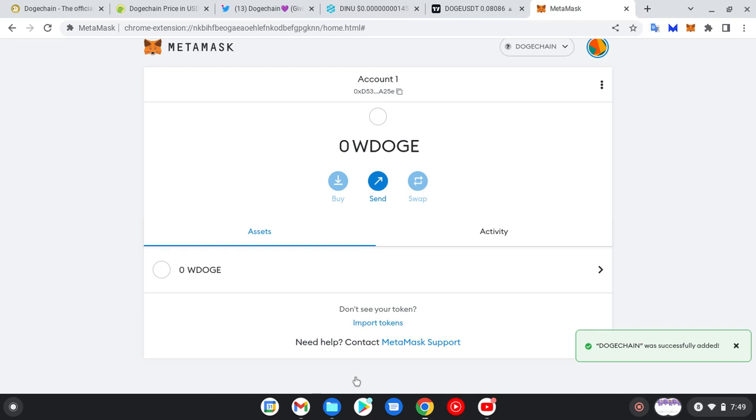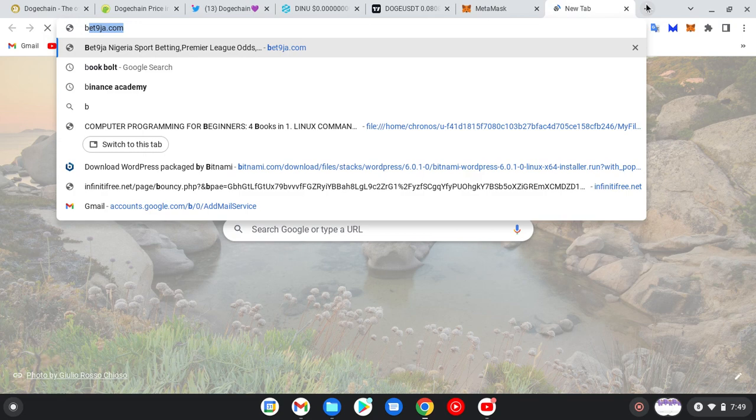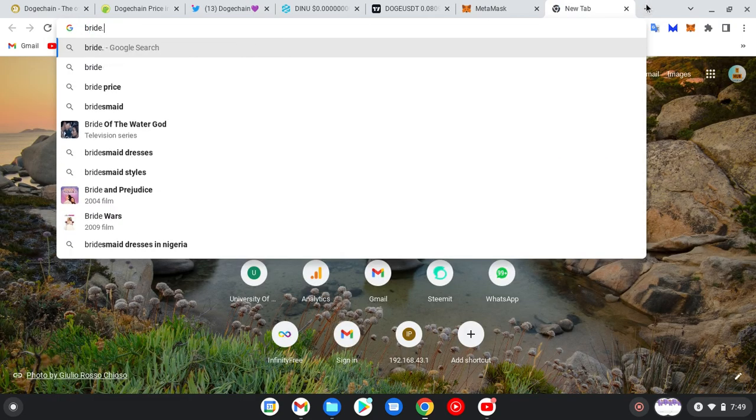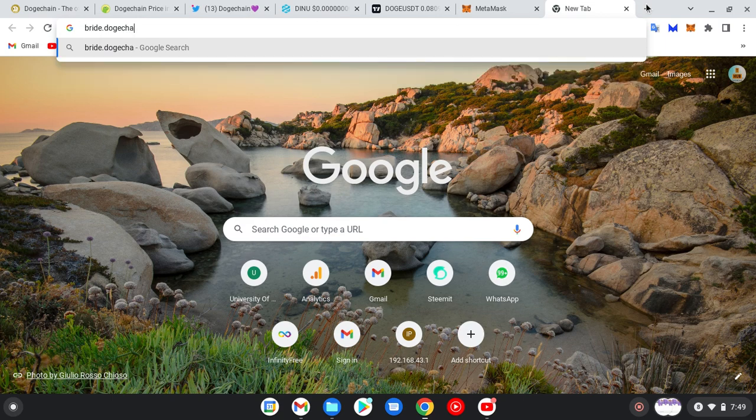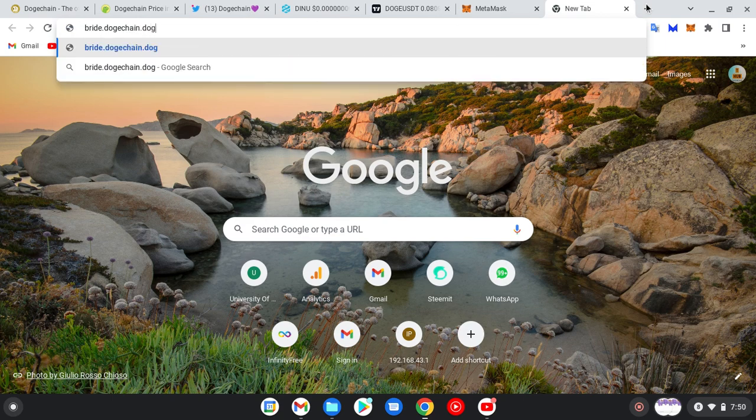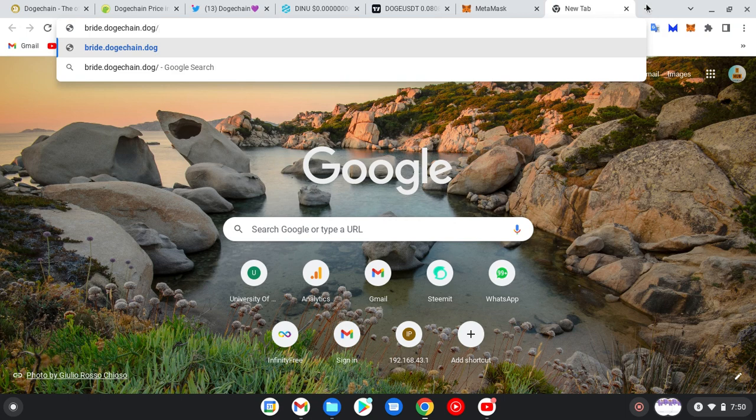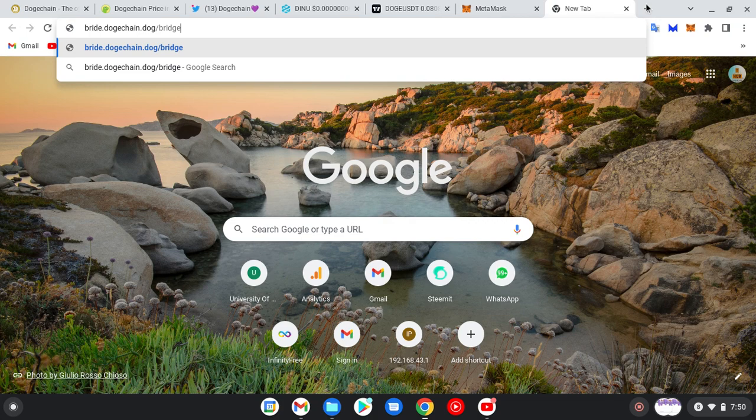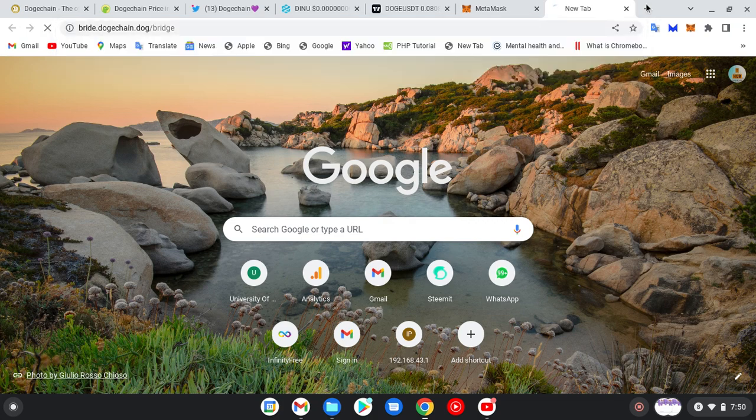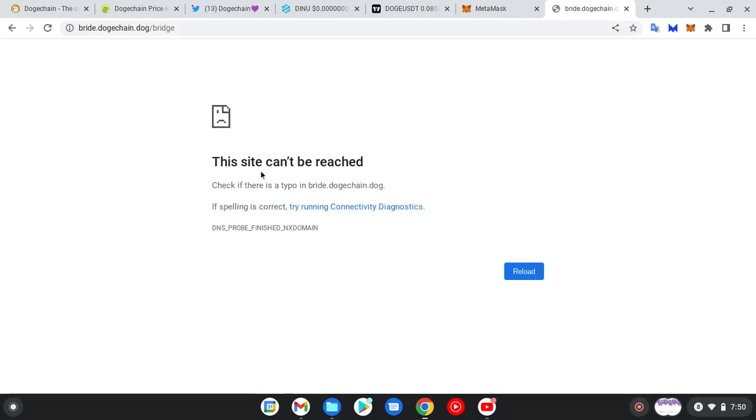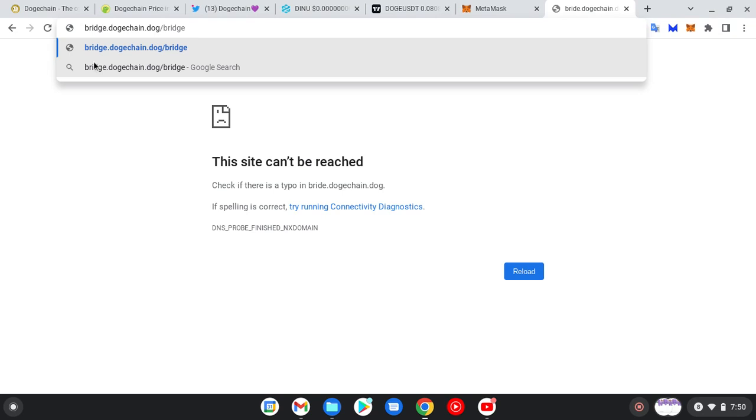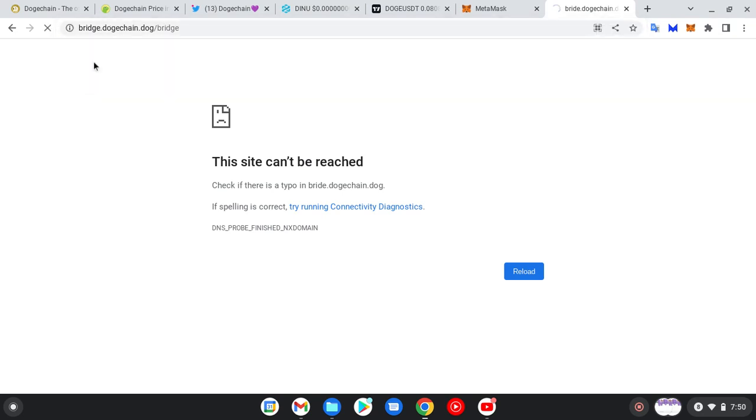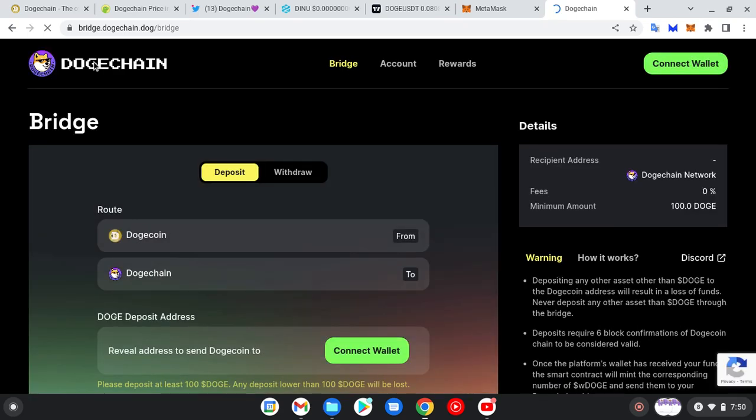Please don't forget, it is a must. So you click on bridge.dogechain.dog. This site can't be reached. What's happening? Bridge - oh, there was a mistake here. B-R-I-D-G-E, that's the correct one. So sorry for that error. And we are here, so it's bridge, B-R-I-D-G-E.